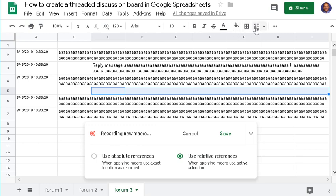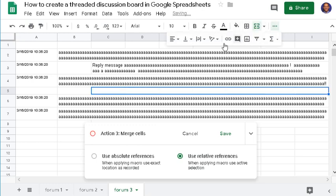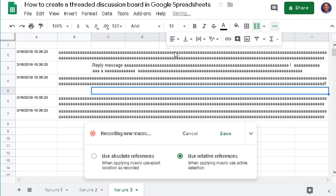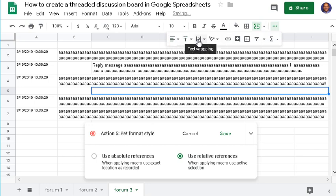Then you want to merge the cells, left justify it, top justify, and wrap the text.